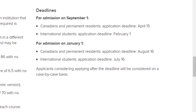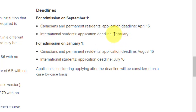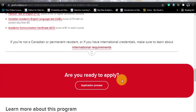As for the deadlines for the September intake — fall 2022 — admissions opened on November 1st and run until February 1st for international students. So if you are looking for this course, you have until February 1st. These are the same deadlines every year. If you intend to go for the winter semester — winter 2023 — the application deadline would be July 16th.